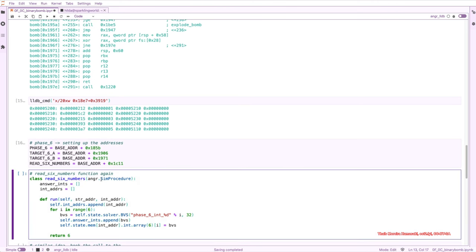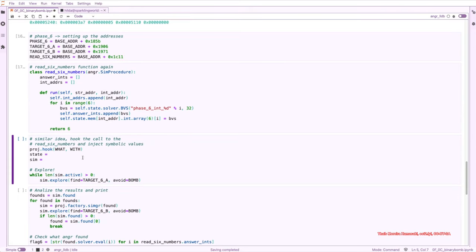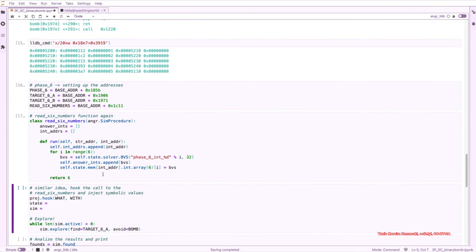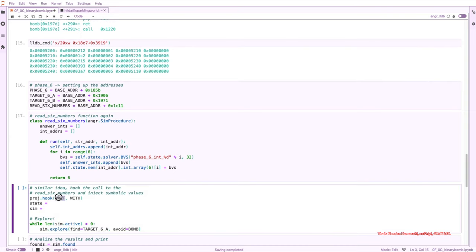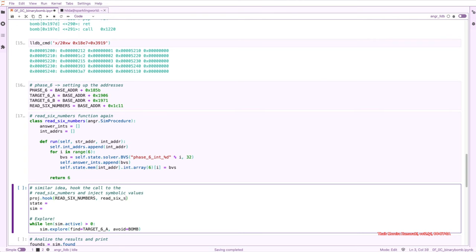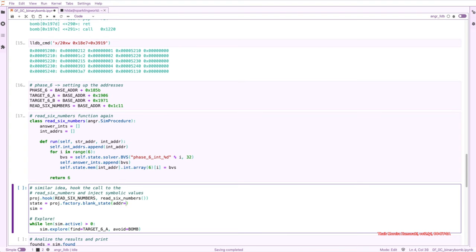We can copy and paste the read_six_numbers function. I just change it to six and 36 just because we can. And then we need to do the hooking. As we saw before, we just need to add a hook with project.hook. And then we need to give it what we want to hook. And that's the read_six_numbers address. And with what we want to do with this hook. So it's our read_six_numbers function. So this state, we did it already multiple times by now, is project.factory. We start with a blank state that starts in the beginning of the phase. So this is phase six.